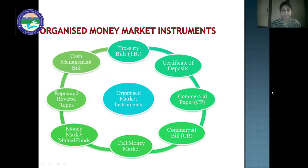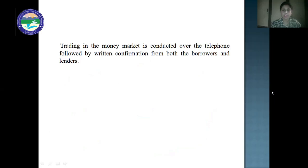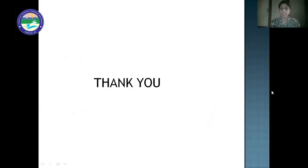The money market instruments are: treasury bills, certificates of deposits, commercial paper, commercial bill, call money market, money market mutual funds, repos and reverse repos, and cash management bill. These are the eight money market instruments currently operating in India. Trading in the money market is conducted over the telephone, followed by written confirmation from both borrowers and lenders. This is all about this session of financial markets. In our next session, we will cover money market instruments in more detail. Thank you.